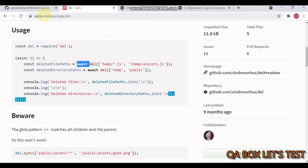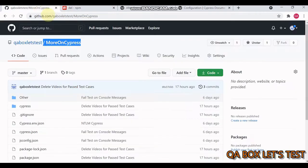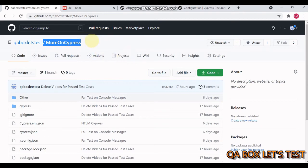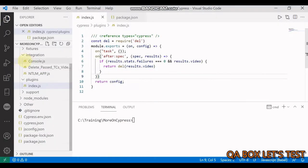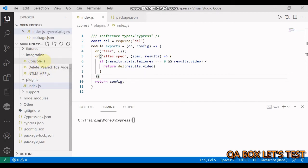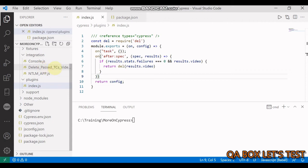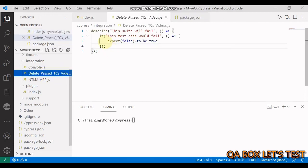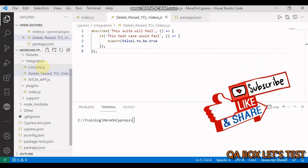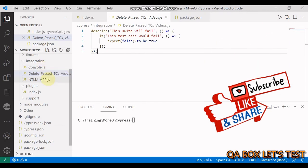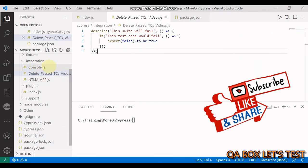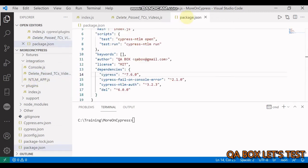This is the GitHub repository I've created - whatever code I'm going to write you can find there. In integration, I have three test cases: console and ntlm app spec files where test cases will pass. In delete failed, I've written a test case that will fail - expect false to be true. We're going to generate three videos but delete the videos for console.js and ntlm app.js files.